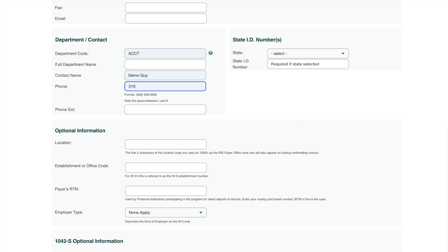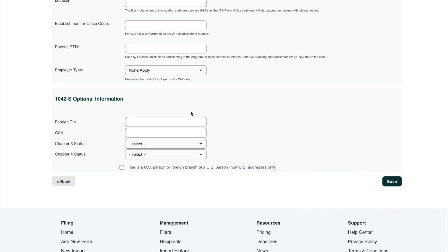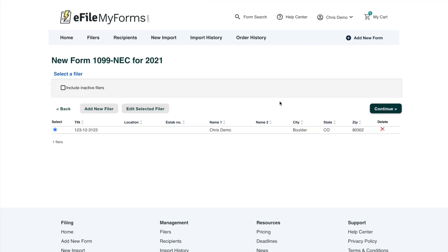I'll add a phone number here. I'm only going through the basics — there are a couple of form-specific options when filling out filer information that we're not going to cover in this demo, but there are help articles that can walk you through those. If I forgot to fill out anything mandatory, I'll get an alert letting me know. I've got the basics covered for this form type, so we're going to go ahead and continue.